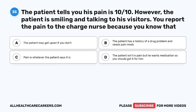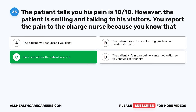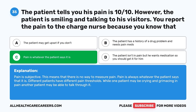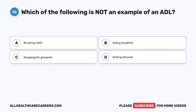Question 35. The patient tells you his pain is 10 out of 10. However, the patient is smiling and talking to his visitors. You report the pain to the charge nurse because you know that: A. The patient may get upset if you don't. B. The patient has a history of drug problem and needs pain meds. C. Pain is whatever the patient says it is. D. The patient isn't in pain but wants medication. The correct answer is C, pain is whatever the patient says it is. Pain is subjective — there is no way to measure it. Different patients have different pain thresholds; while one patient may be crying, another may be able to talk through it.